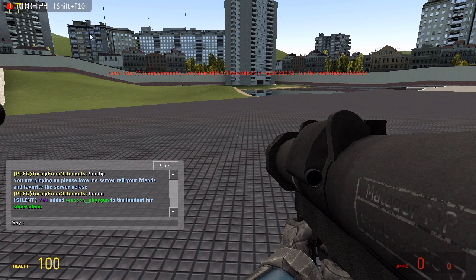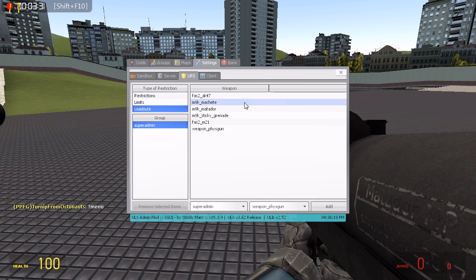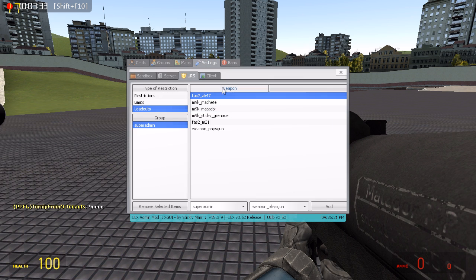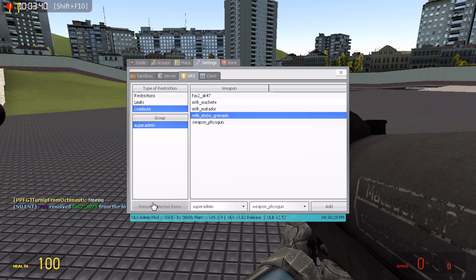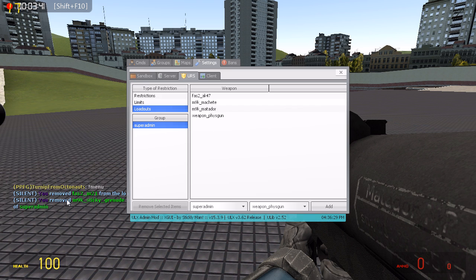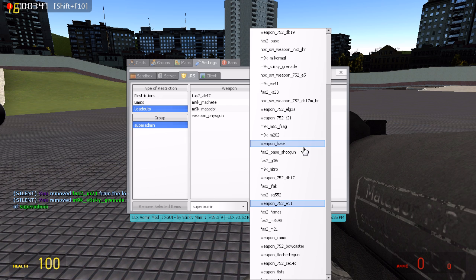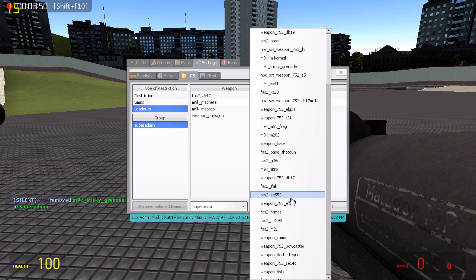If you want to take something out, go back in, click Remove Selected Items. I'm going to remove two guns — it'll say you have removed whatever gun you put in from Super Admin.